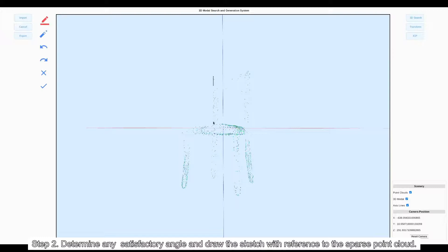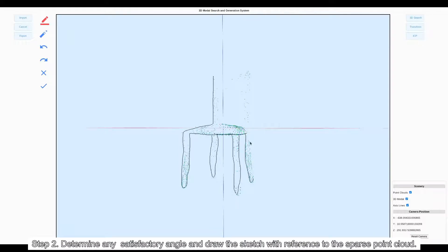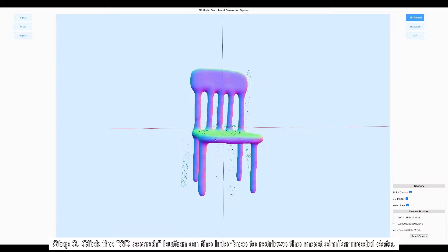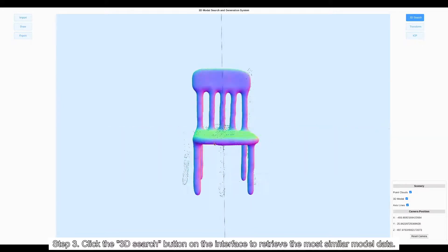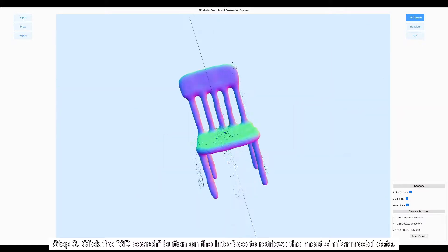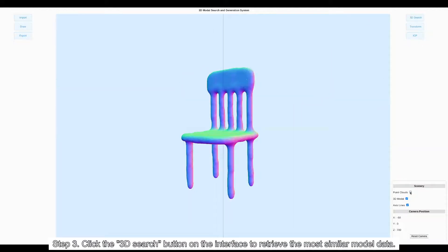Step 3: Click the 3D sketch button on the interface to retrieve the most similar model data from the database.